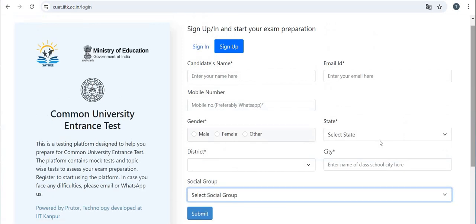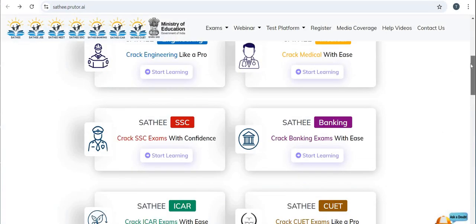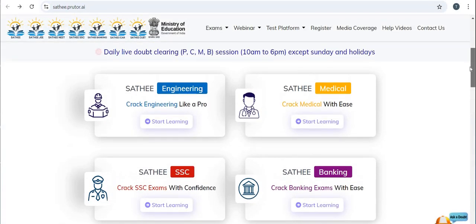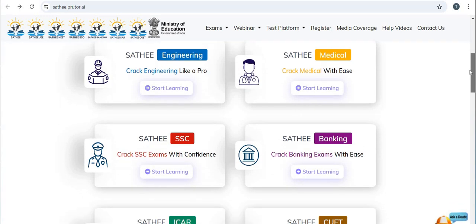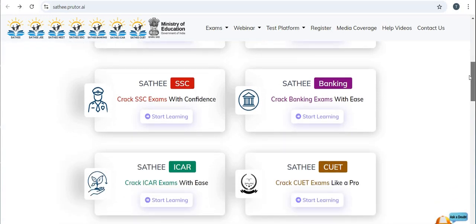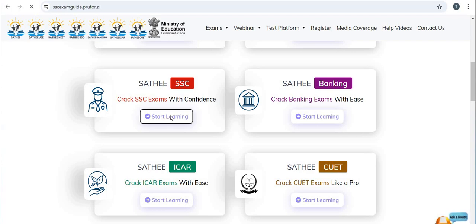This platform contains mock tests and topic-wise tests to assess your exam preparation. In this way, you can register yourself for other competitive exams as well. Let's see an example of Sathi SSC, where you can crack SSC exams with confidence — click on the Start Learning icon.